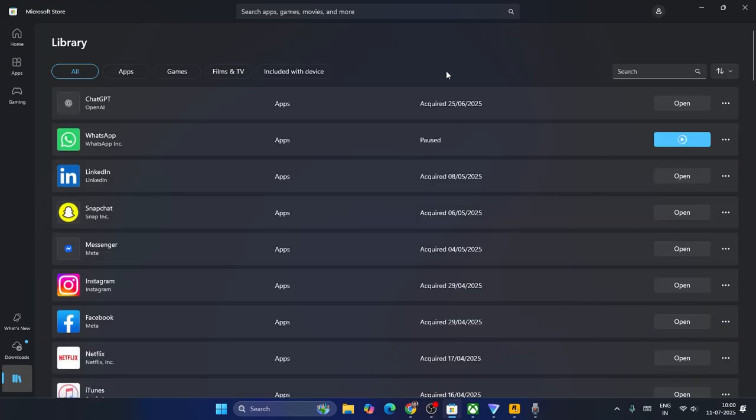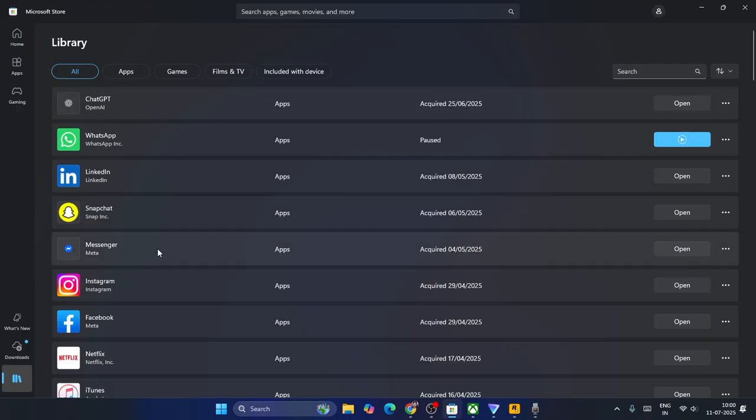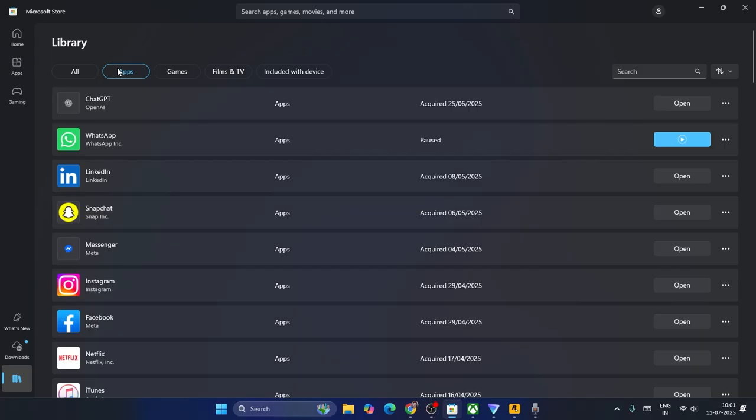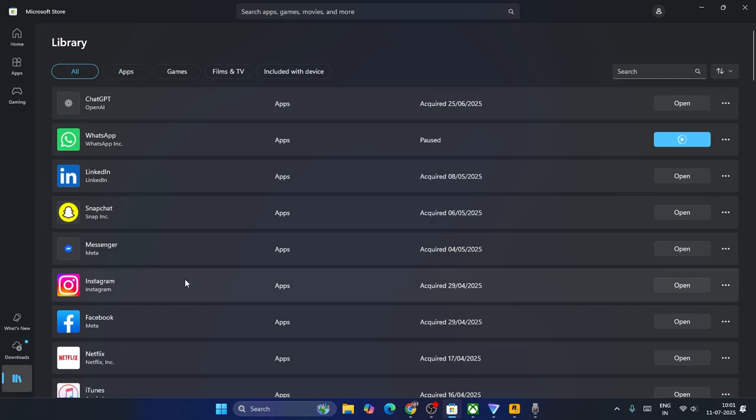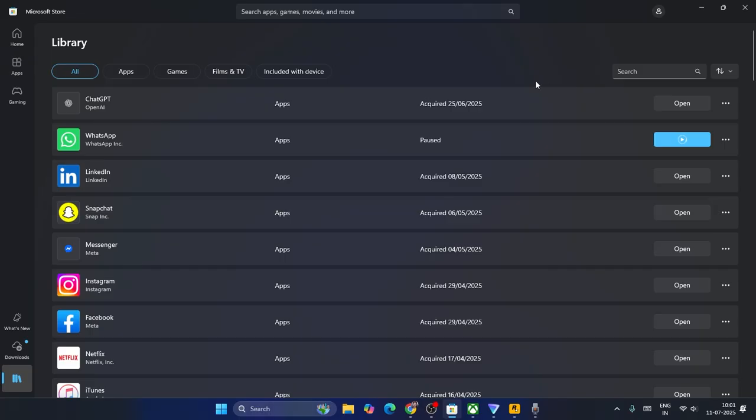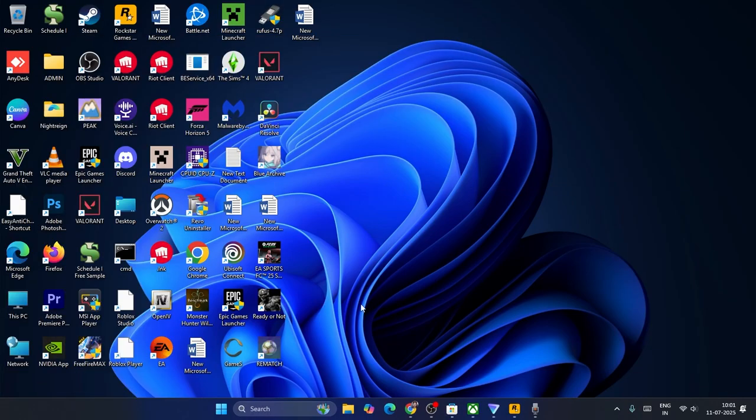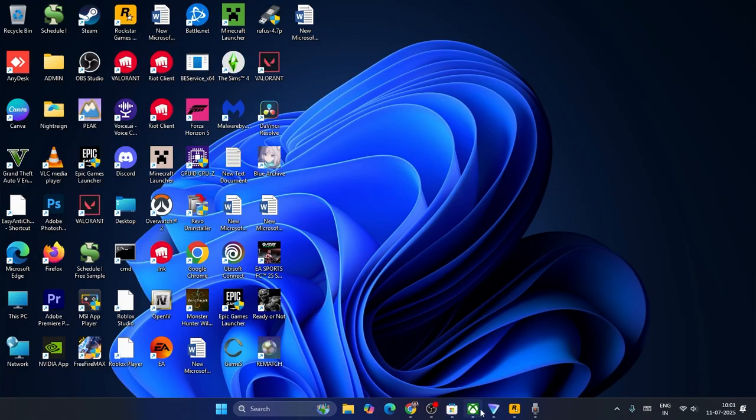So if you have any pending updates for any of these apps, just update all the apps. You have to update all the apps and check. Just update not only Minecraft, but all the apps in the Microsoft Store.